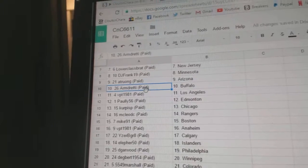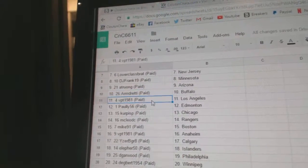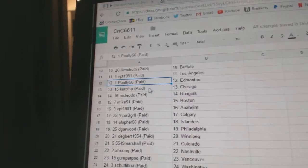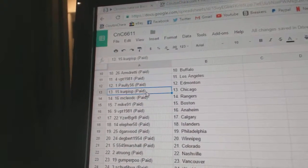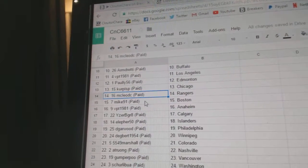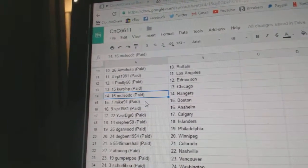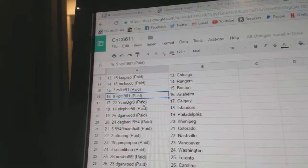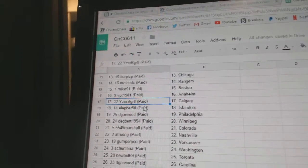AT Arizona. Armdready Buffalo. VPT LA. Pauly's got Edmonton. Karpis got Chicago. McLeod's got Rangers. Mike91 Boston. VPT Anaheim.